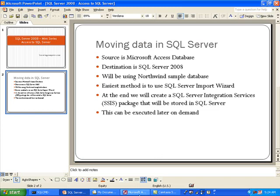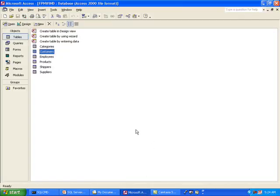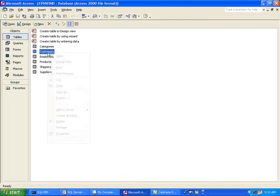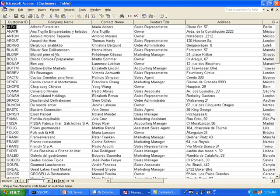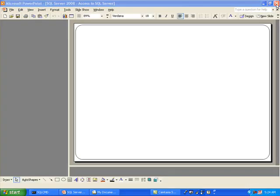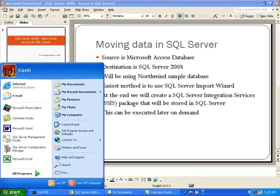Before we start SQL Server, I just want to switch to Microsoft Access. I am using Microsoft Access 2000 here. Here is our database. If you look at our customers, you will notice that we have essentially 91 records relating to our customers. I will go ahead and close that.